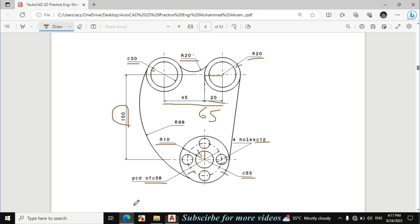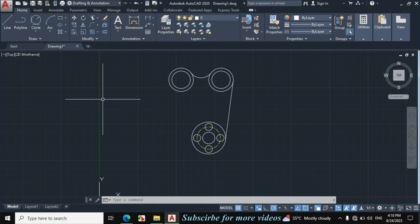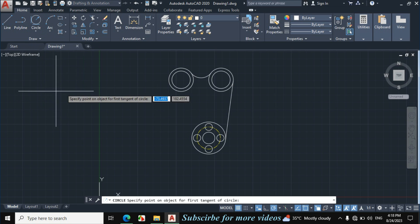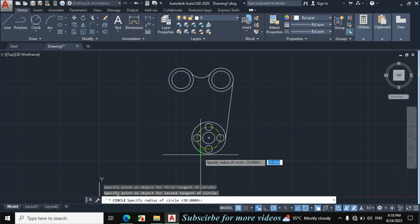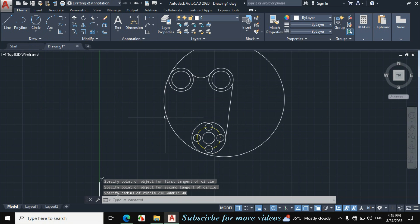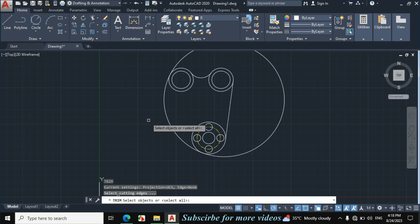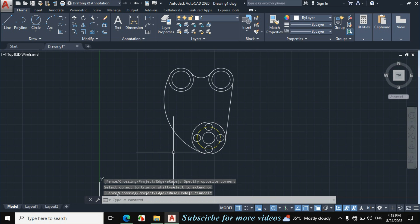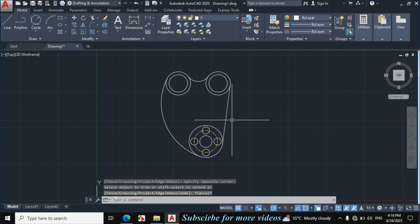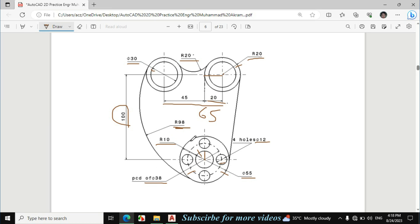Now I will make this portion. The radius of this portion is 98mm, so we will repeat the same procedure. Click on circle, arrow, TTR radius, click on this circle and this circle, enter 98mm radius. TR, double enter, and trim this portion. This figure is exactly made according to the given dimensions.